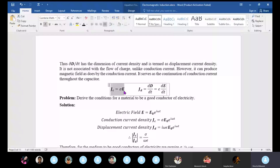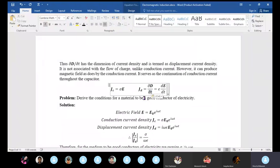The conduction current density is J_c equals sigma times E, and the displacement current density is J_d equals del·D/del·t.